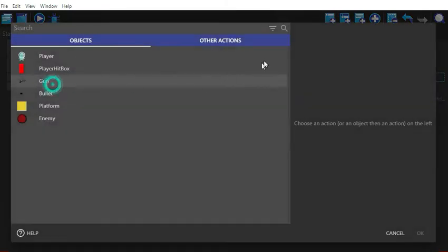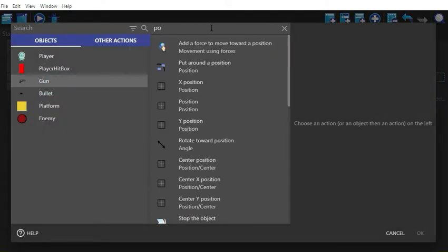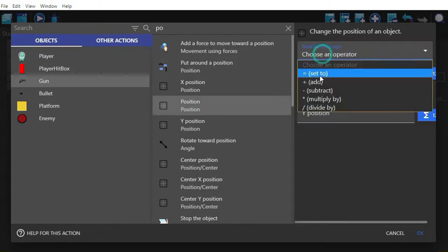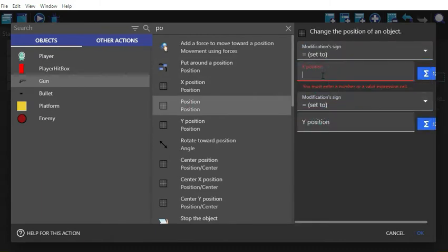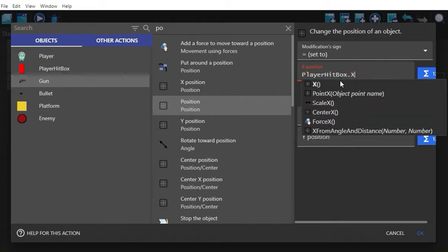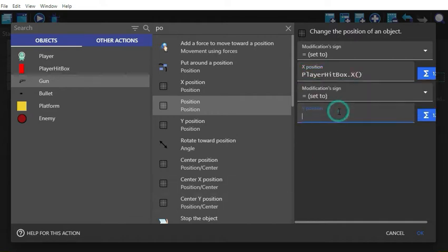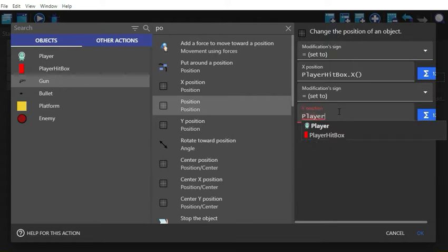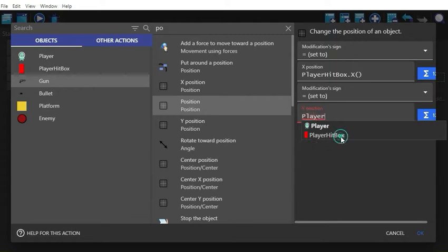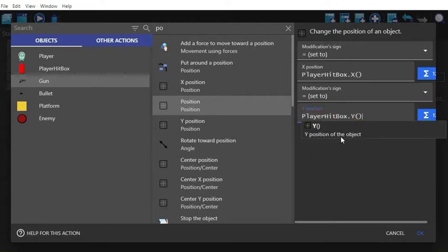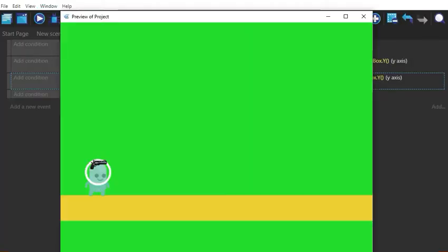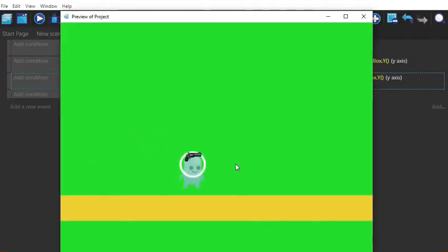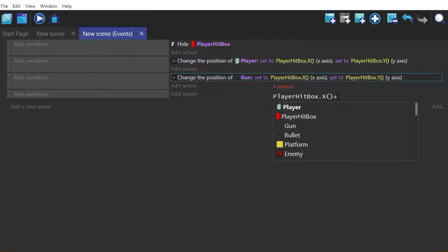Now let's make sure that the gun is in the hands of the player by using the position function. Obviously we don't want the gun to be on the head of the player, so let's add some values to fix the position.